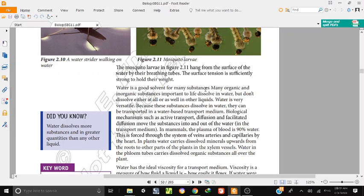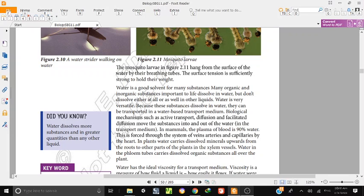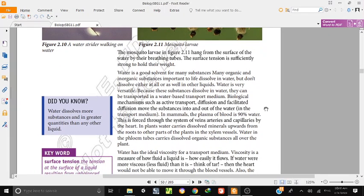Water is a good solvent for many substances. Many organic and inorganic substances dissolve in water. Water dissolves substances that do not dissolve as well in other liquids. These substances can be transported in water-based transport media.